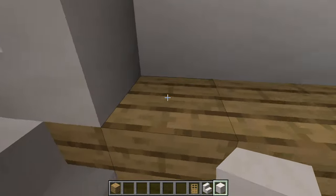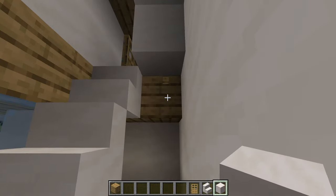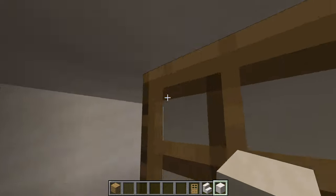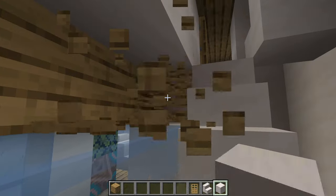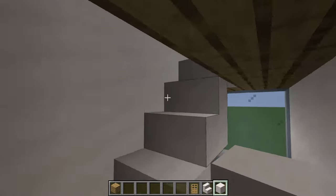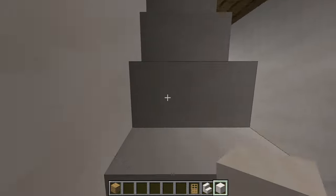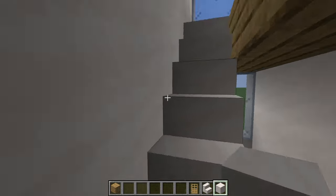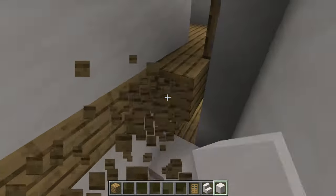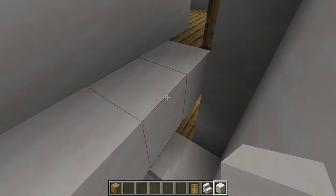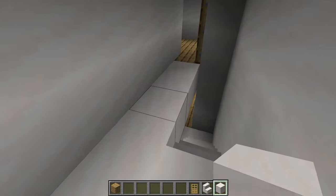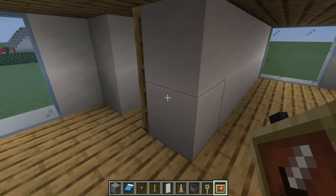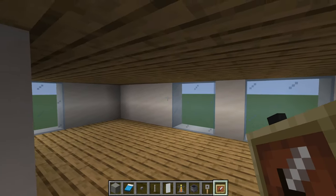You can change the blocks surrounding the stairwell to smooth quartz if you prefer, or keep the oak planks — it's completely up to you. Anyway, moving up to the next floor.